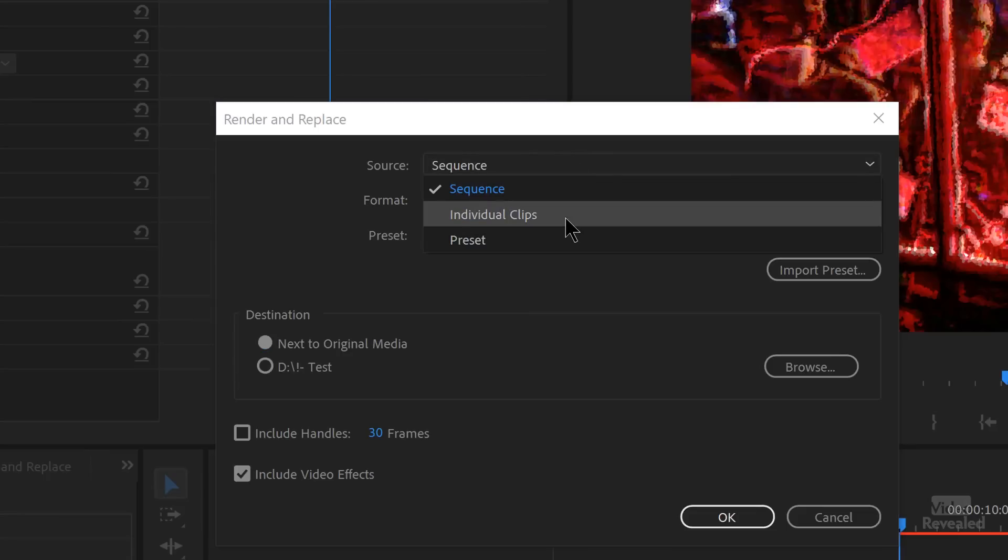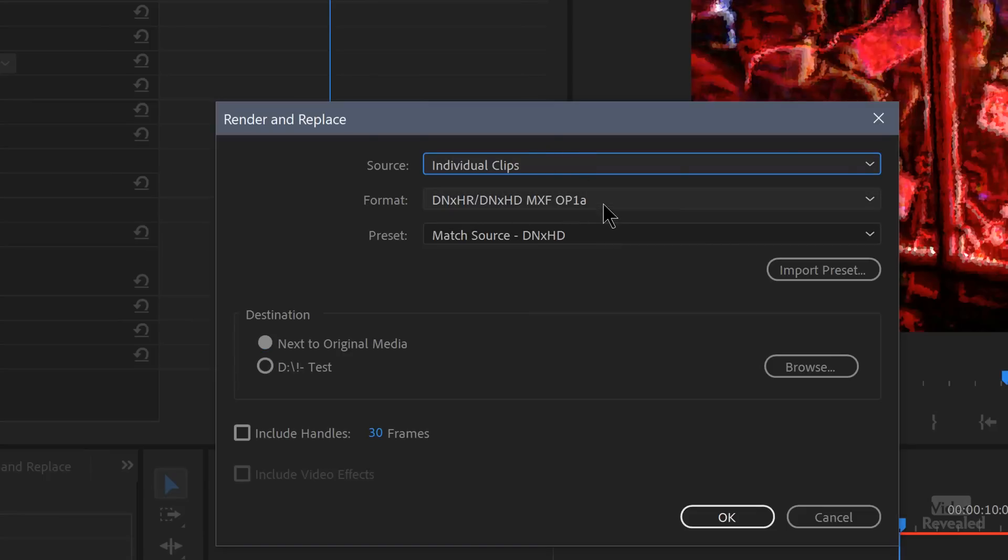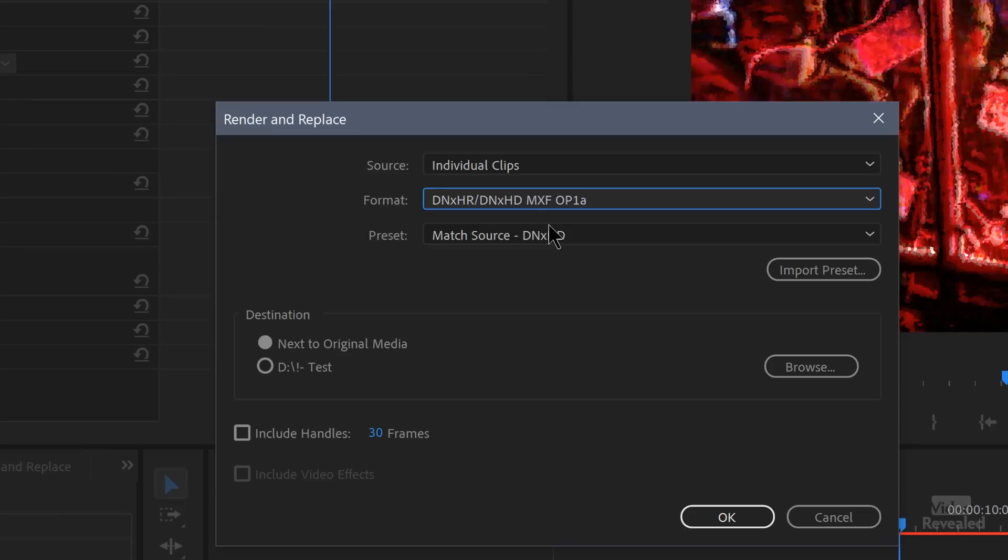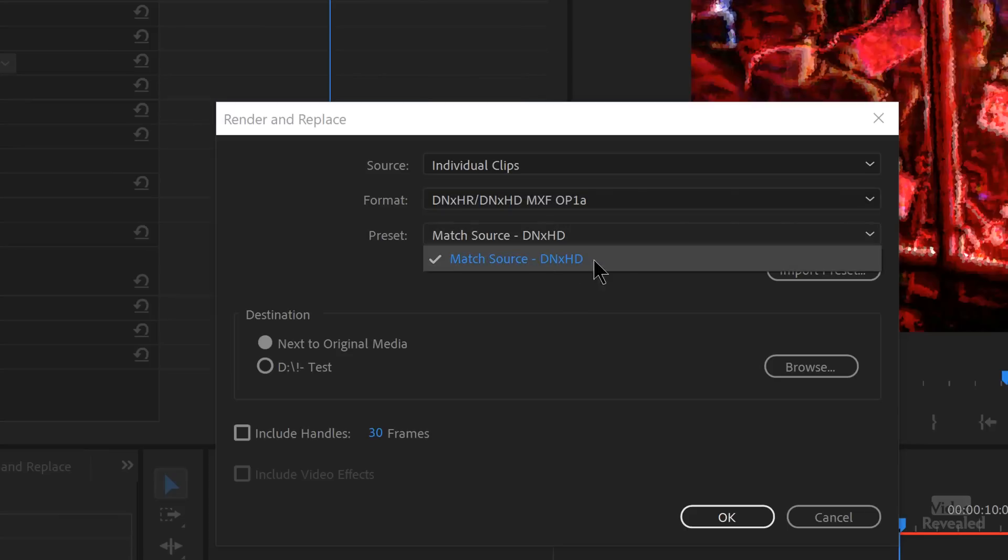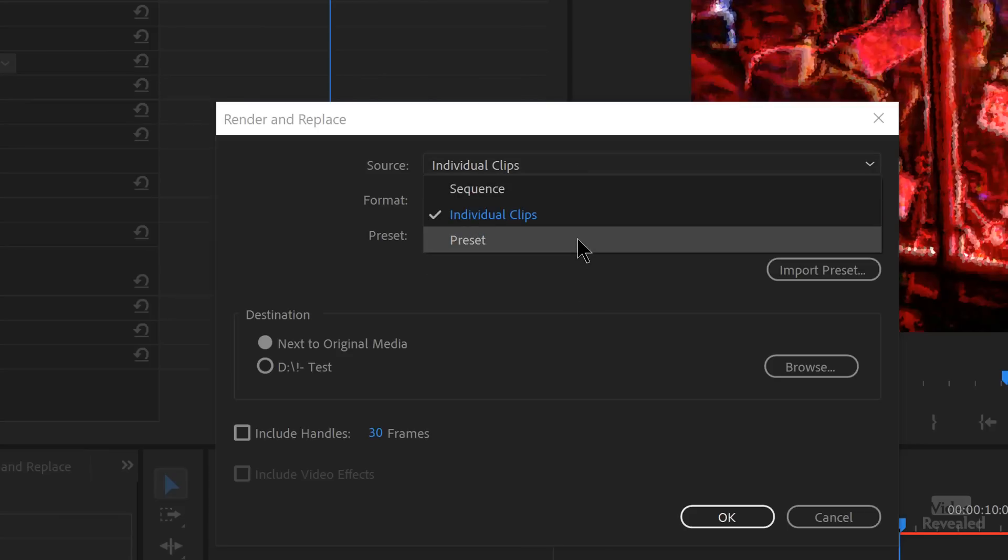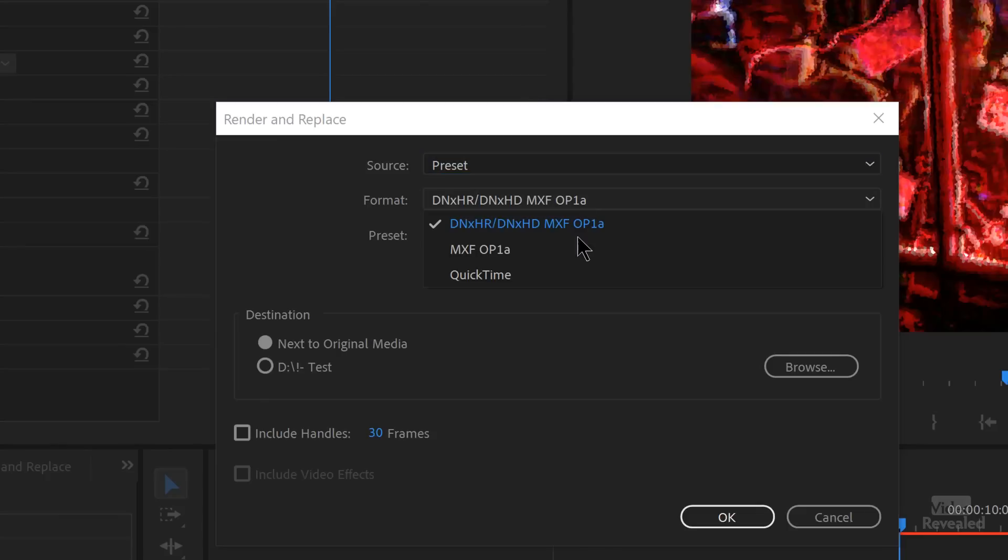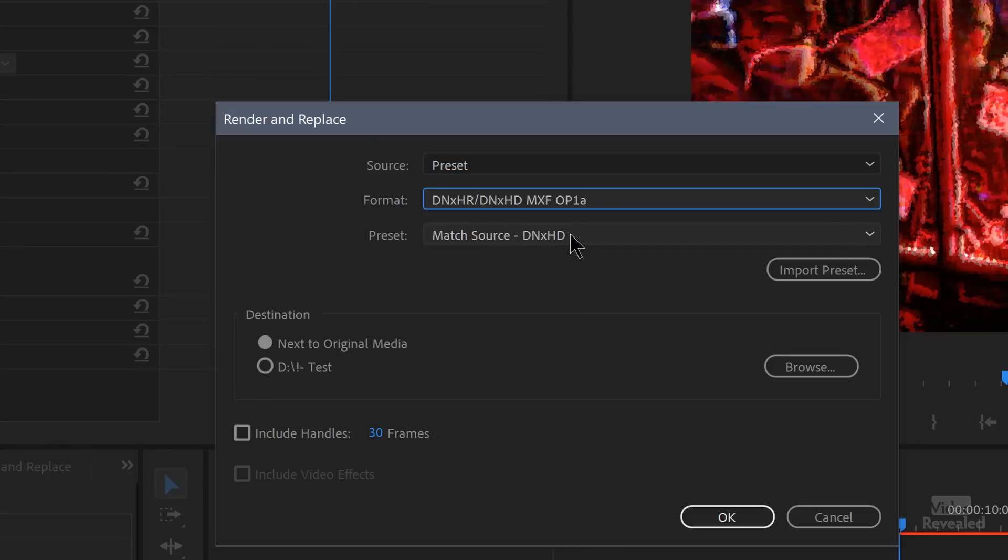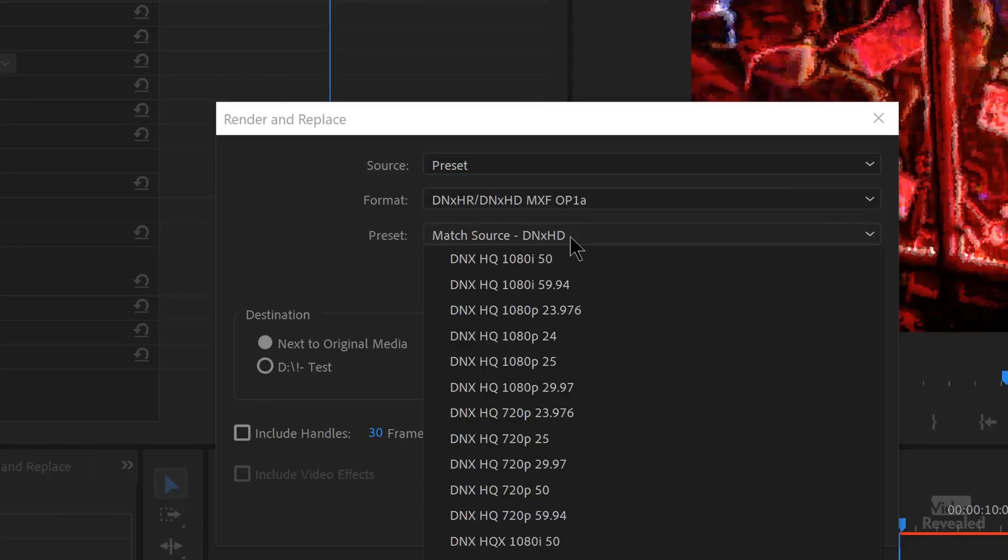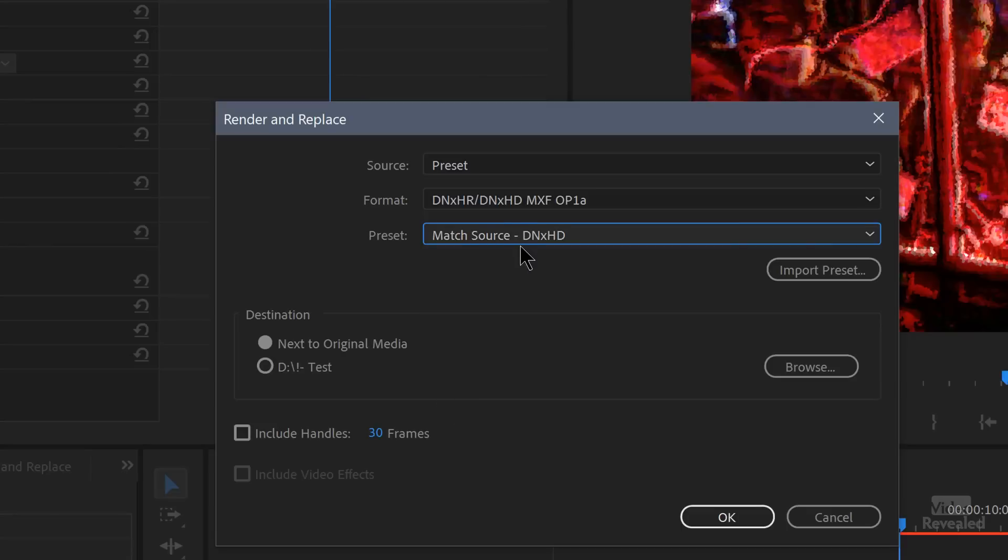And if we go to Individual Clips, now you can choose those same formats. And we only get one choice to match the format. We can also use a preset. So you can pick one of these formats. And in there, we can pick a preset. So you can get a larger list of presets. You can also import a preset. So if there was a specific format you wanted, you could use that.